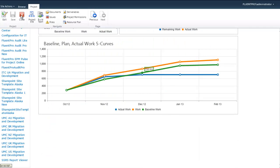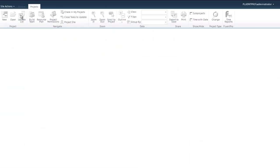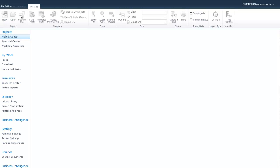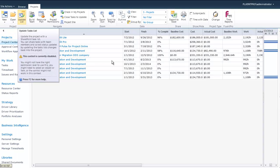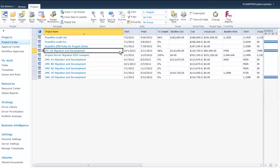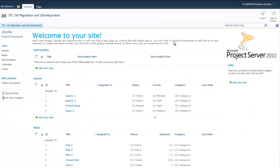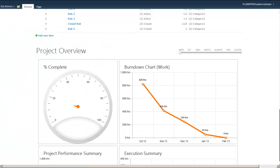You can build different PDPs for different stages of your project that display different information and different dashboards. Same applies to the project site.